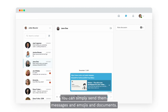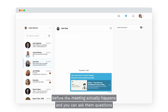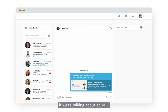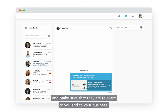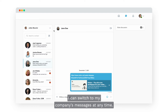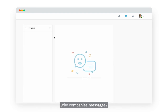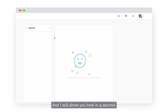The chat feature is easy to use — you can simply send messages, add emojis and documents. It's a great way to engage with an attendee before your meeting actually happens, ask them questions regarding their needs, or request documents about their event or an RFP. It's always good to get to know attendees beforehand to save time at the event. You can also switch from your personal messages to your company's messages at any time by clicking on your name and selecting your company.